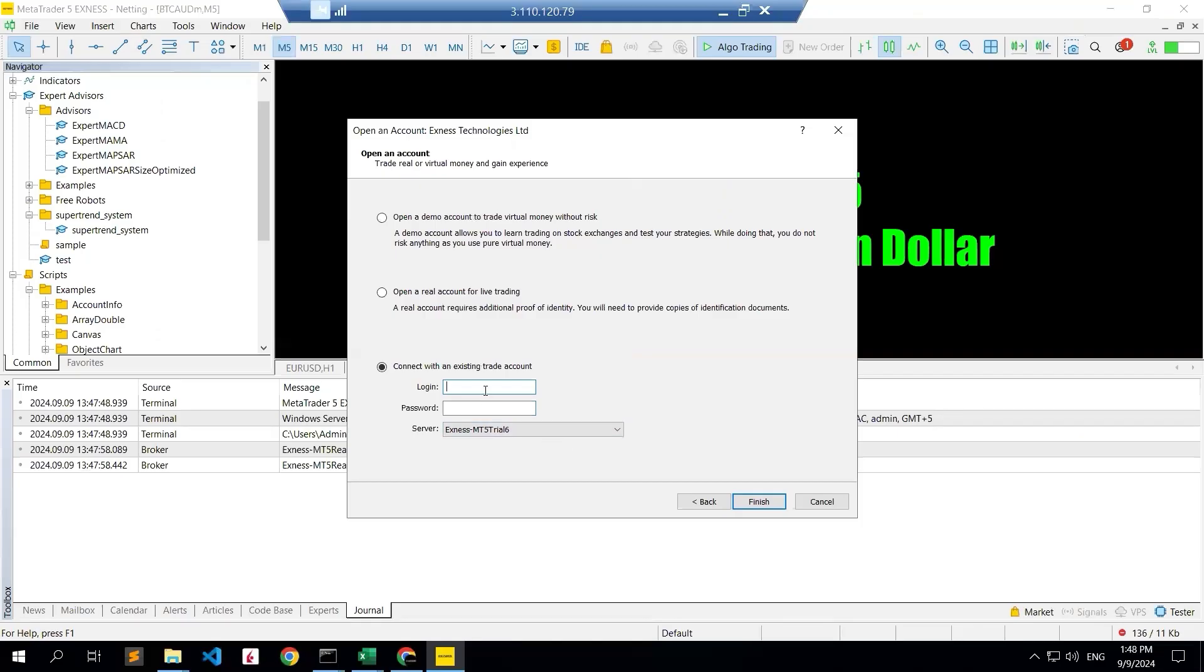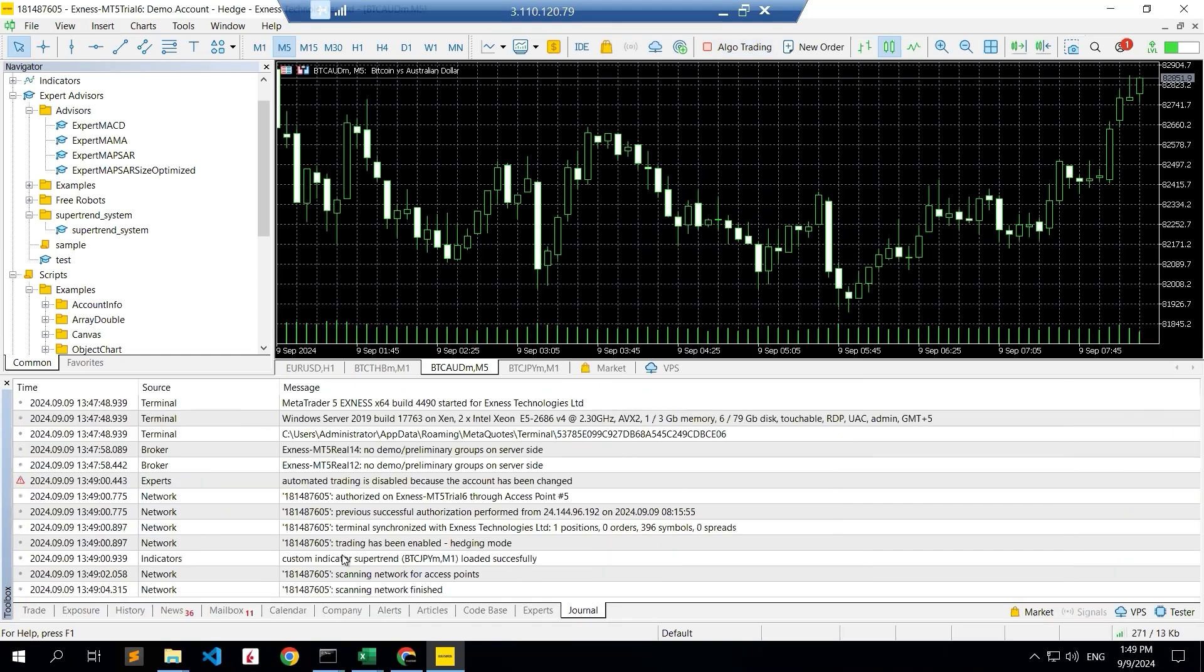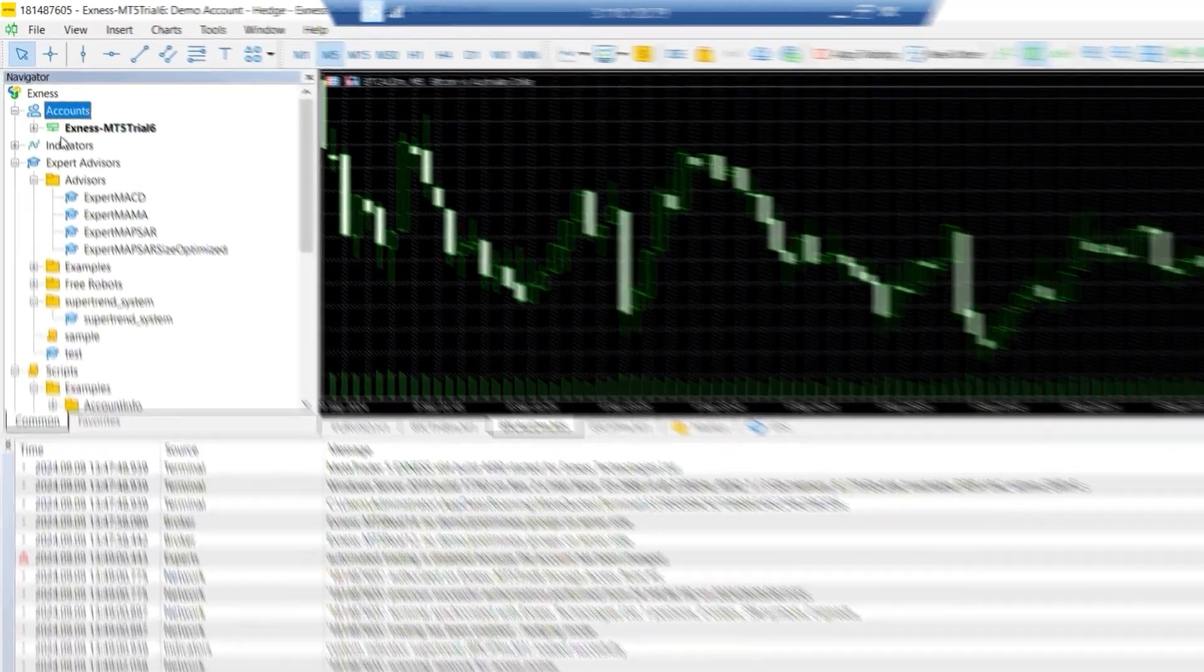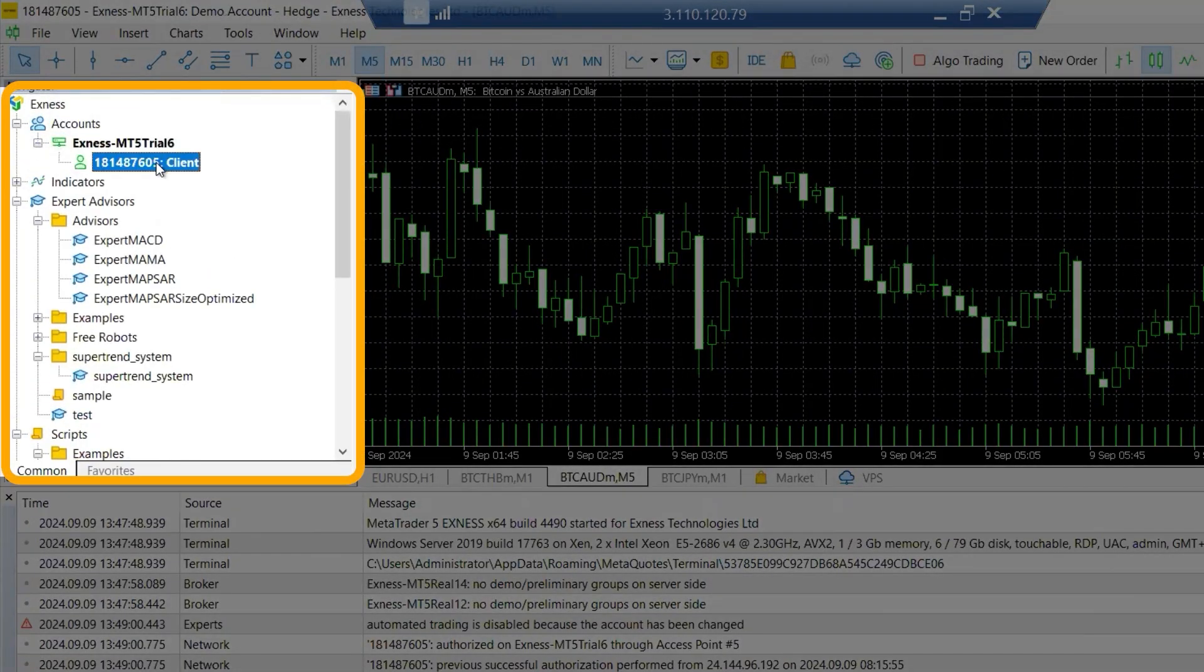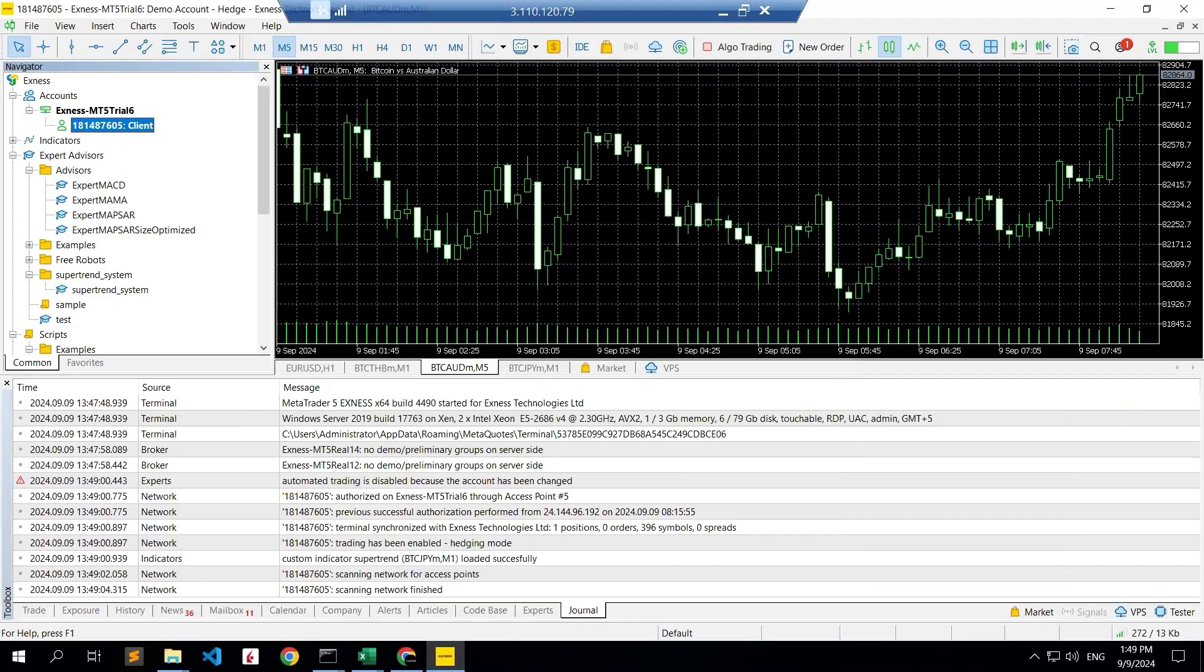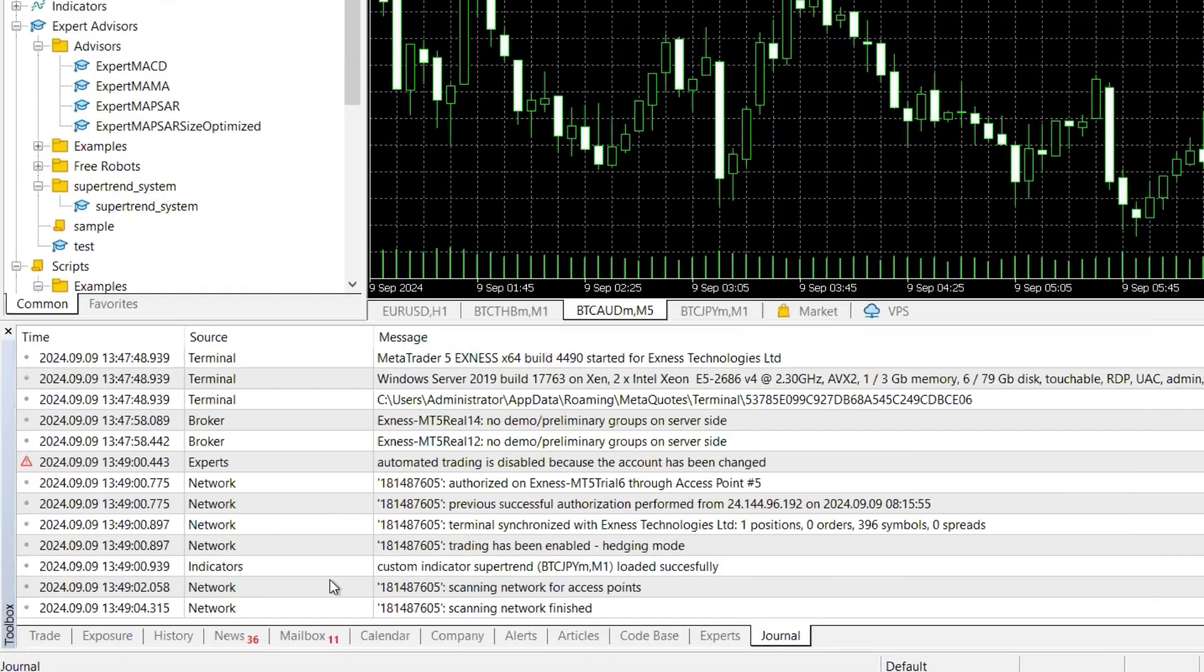So the login ID here, this is your password you have to fill it. I already entered my password so I'm just moving to the next steps. So I'm clicking on the finish, so it is already logged in. Once you log in you can see that in this accounts you can see the Exness MT5 trial 6 and the client you can see on the journal also. The broker, everything is already logged in and trading has been enabled.